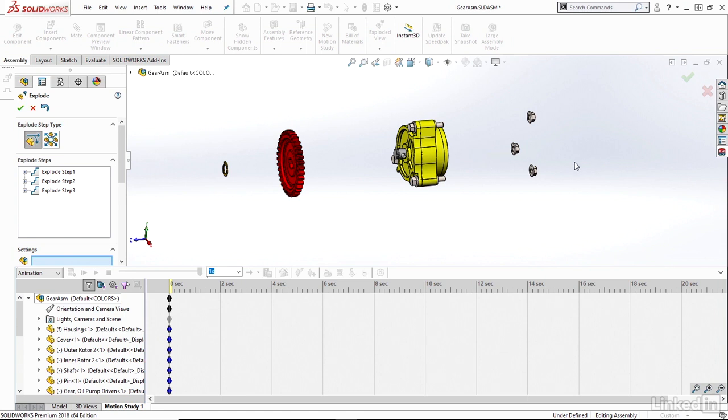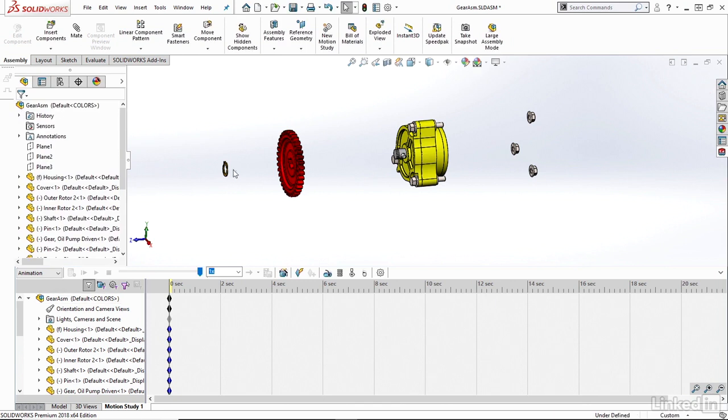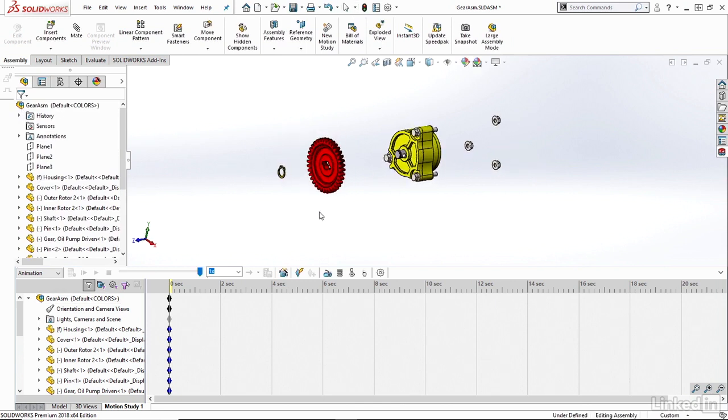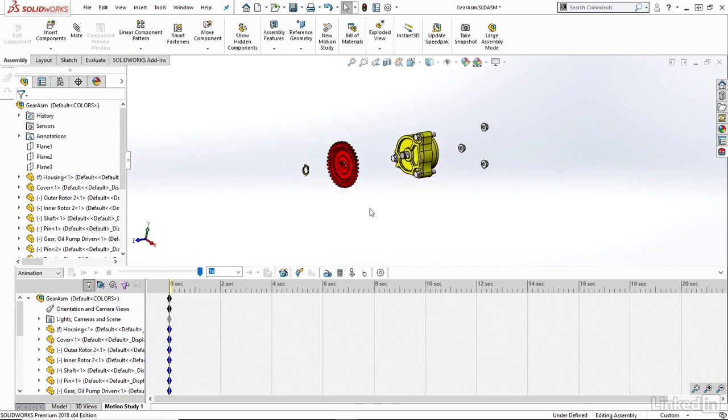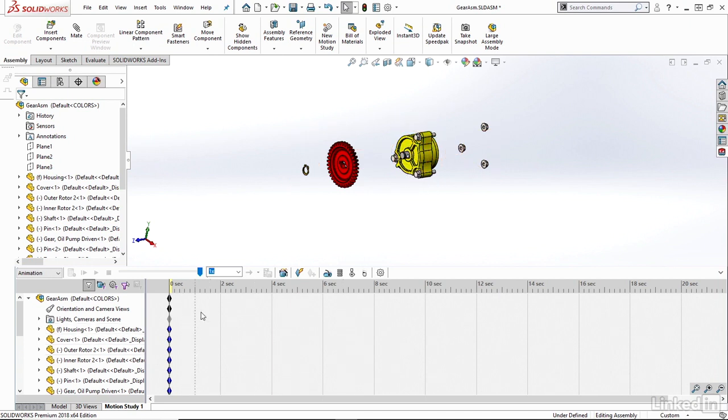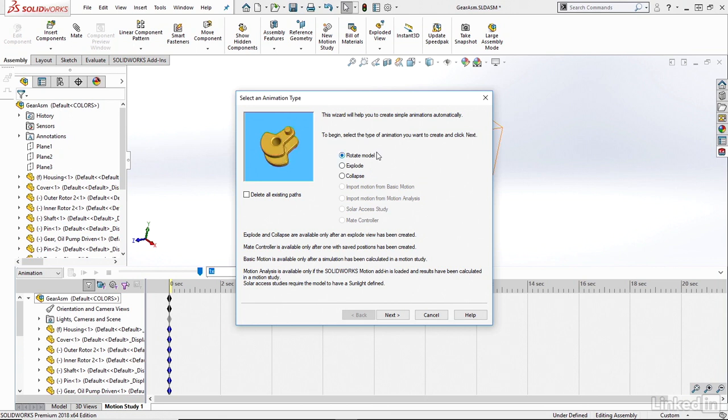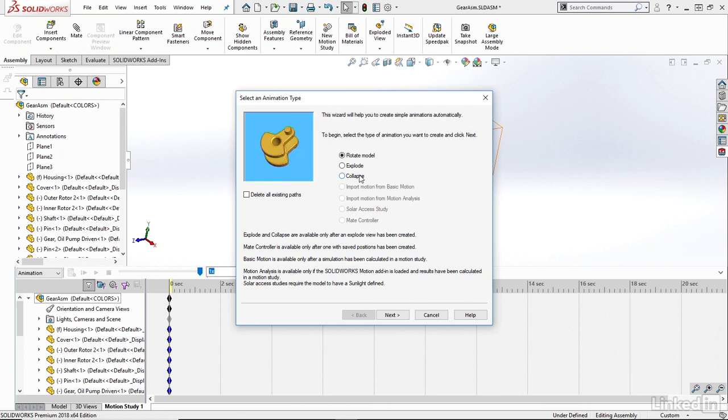So once I'm happy with that, I can just hit the green check to finish off that explode. And now that I have this view created within SolidWorks, I can use it in that animation wizard. So I'll go back down into my motion manager and back into my animation wizard here. And now notice I have the rotate model available that I just used. I also now have explode and collapse. So I can click on explode there.